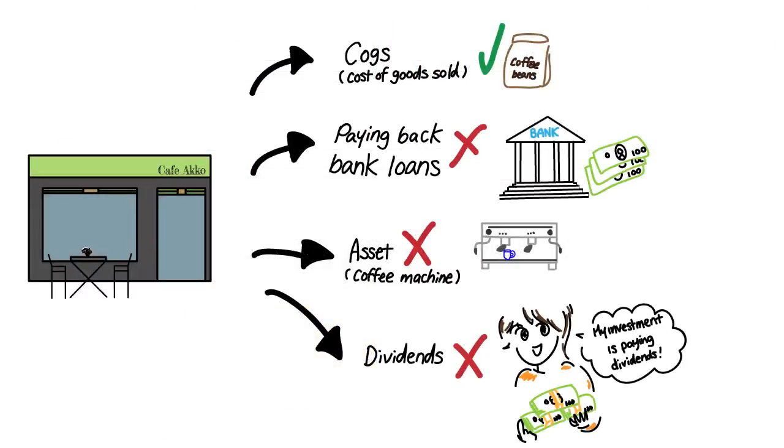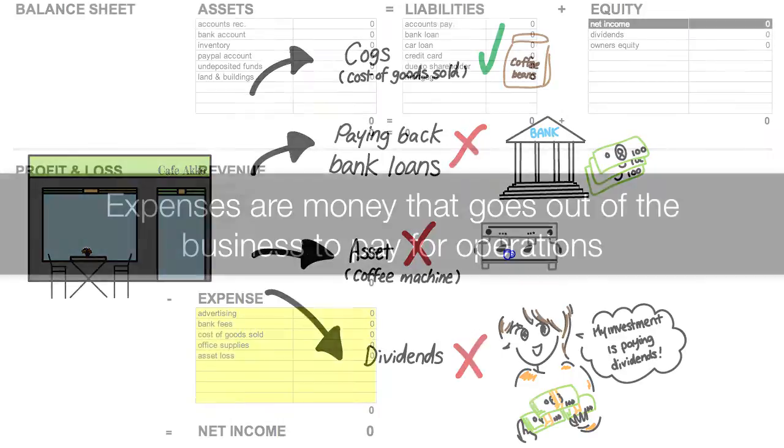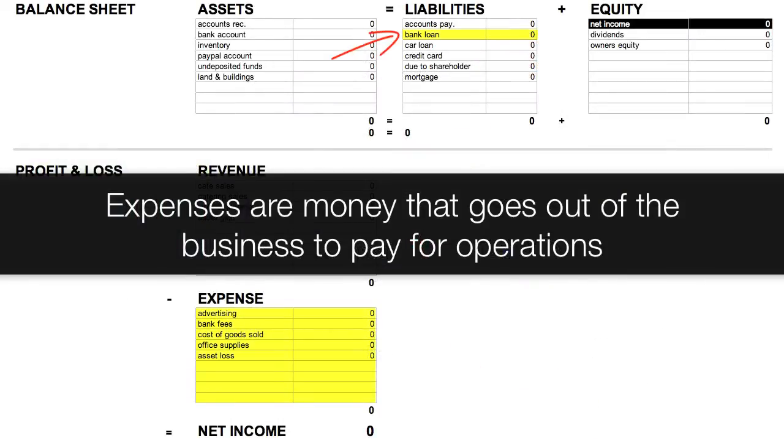Like revenue, not all money going out of business is an expense. If money goes out of the business to pay back a loan, purchase an asset, or as dividends to owners, these are not expenses.